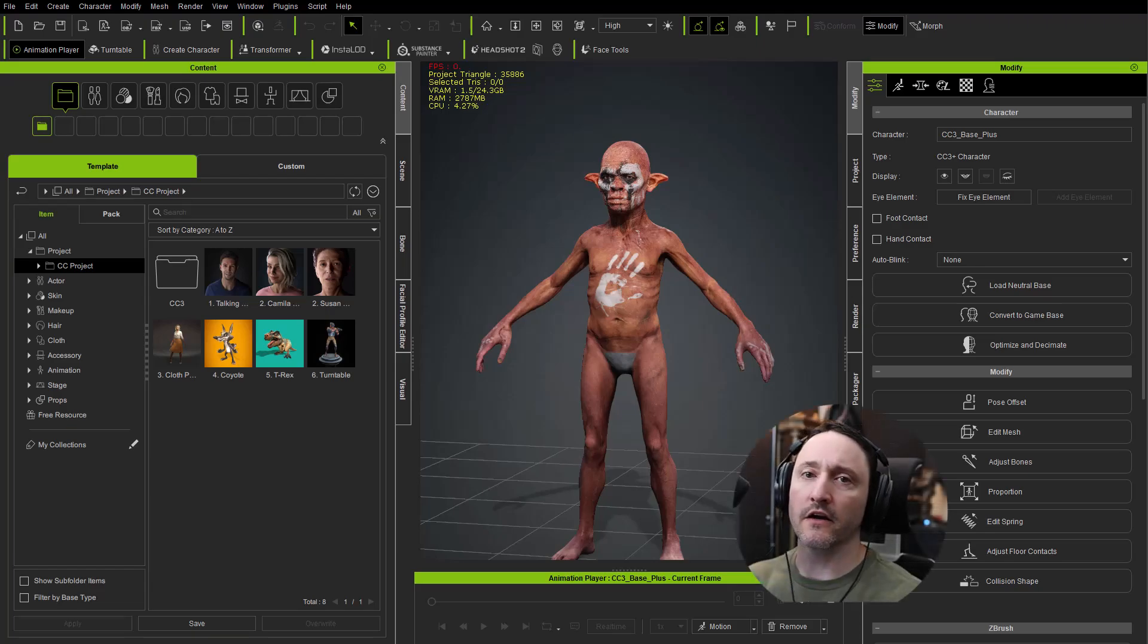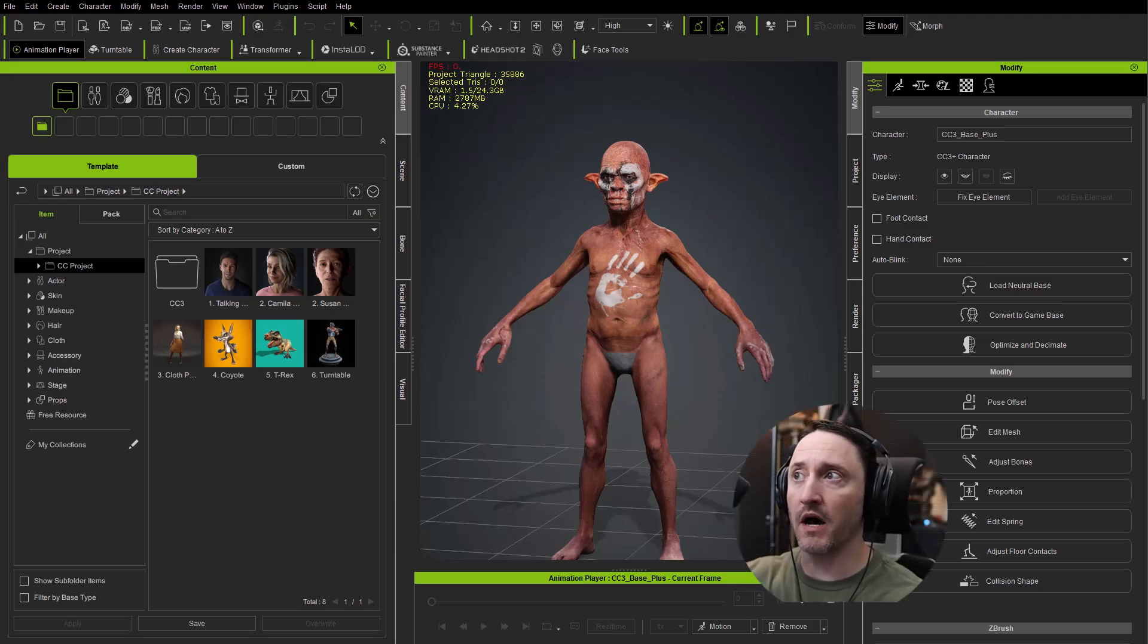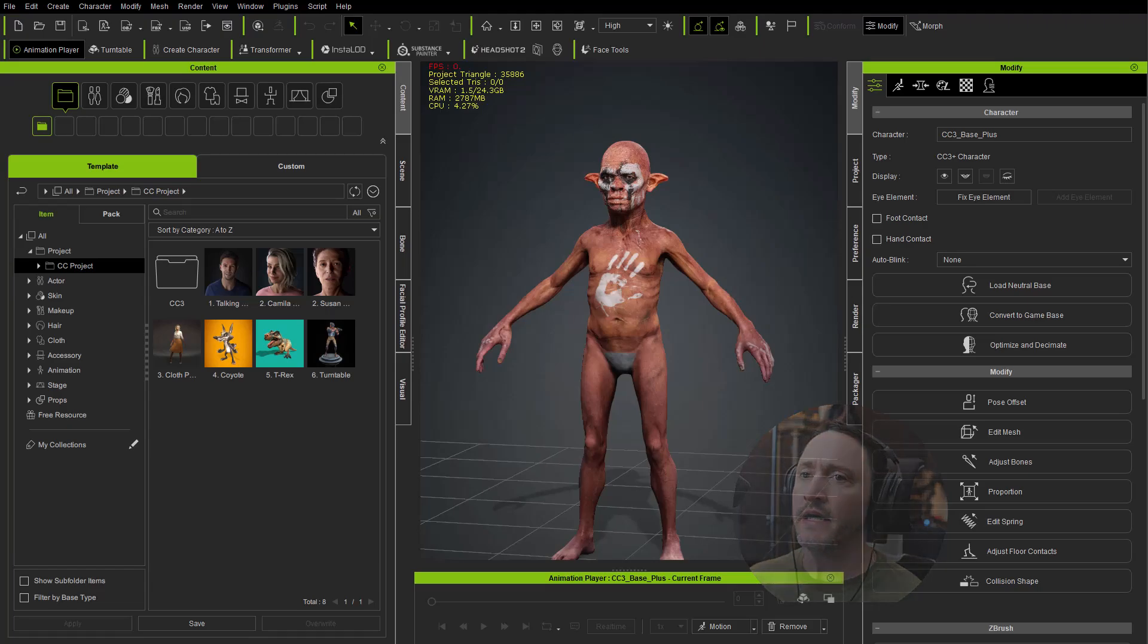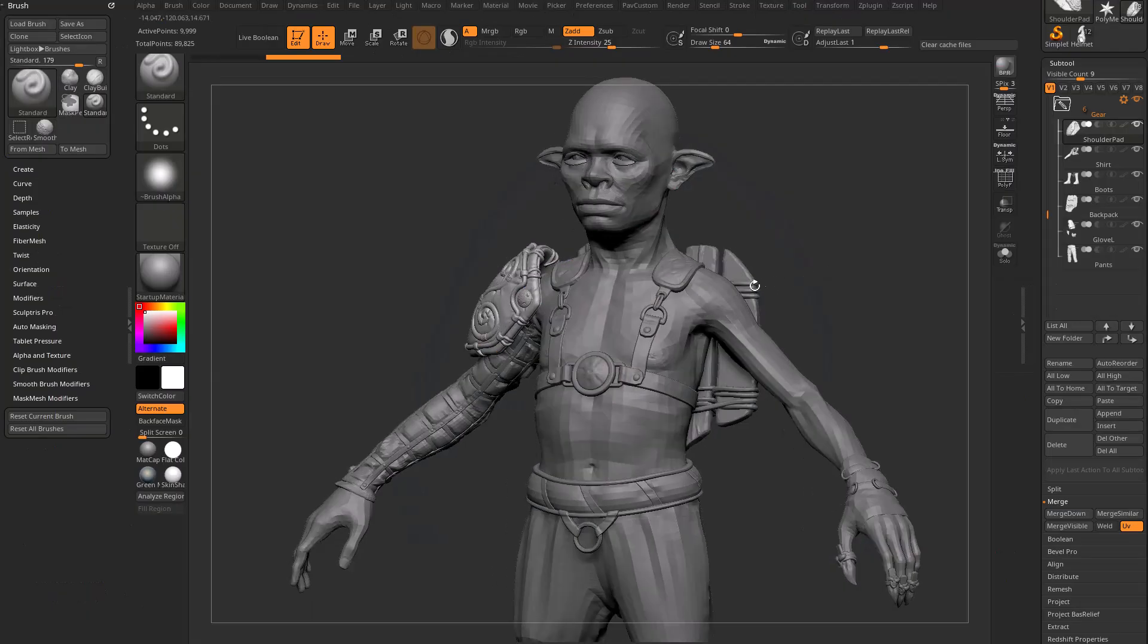So while we're creating our accessories and clothing for our character creator body, we want to make sure we maintain parity. And what I mean by that is here's our character creator body, and then in ZBrush we might create our